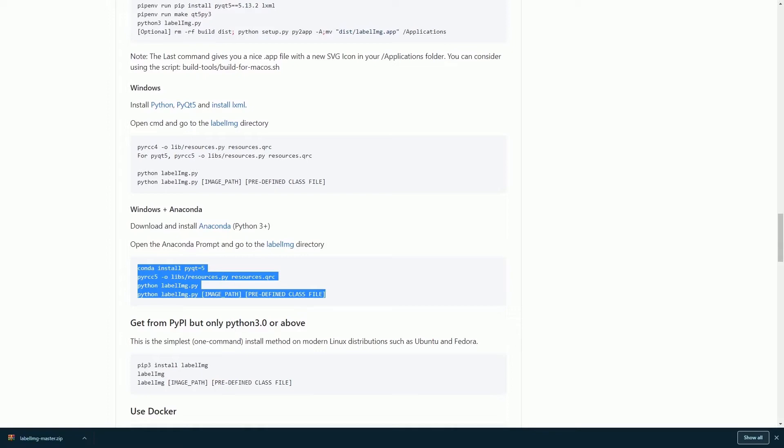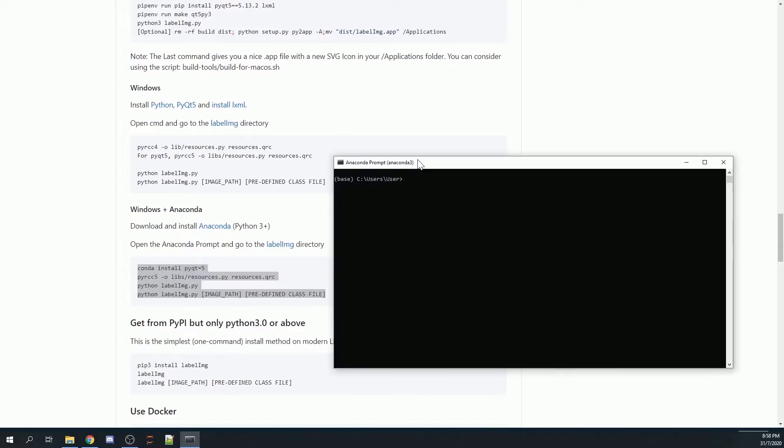Go search for Anaconda Prompt. I will be creating a virtual environment for this tutorial. It is okay if you choose not to create a virtual environment, but I will recommend creating a virtual environment for this tutorial.